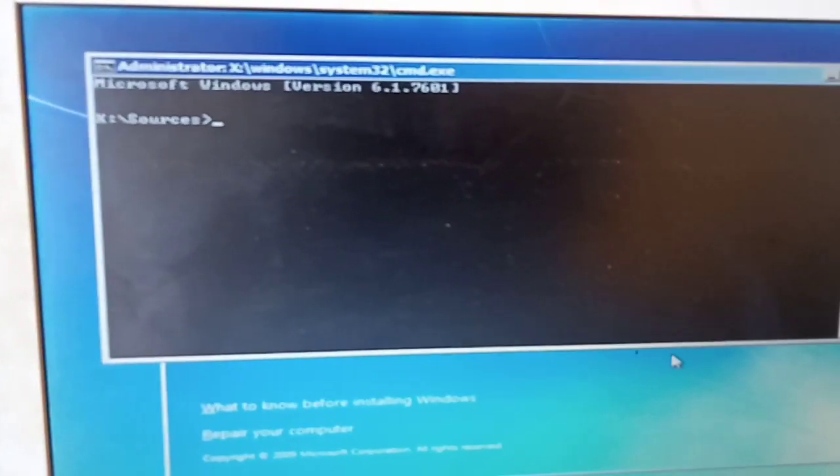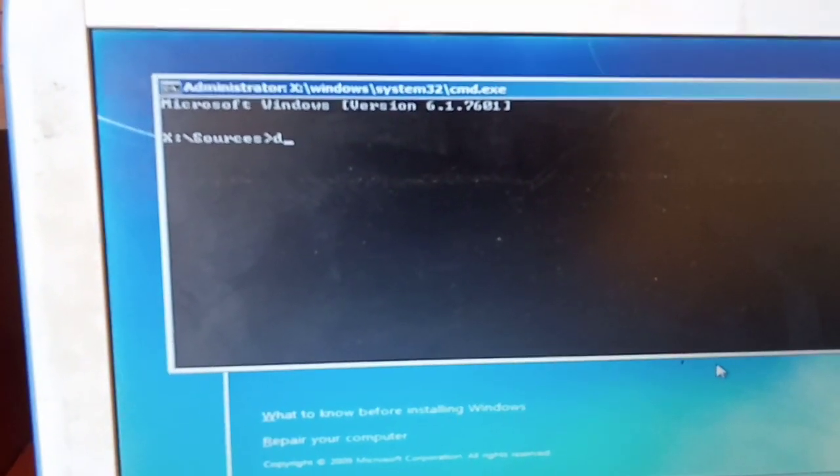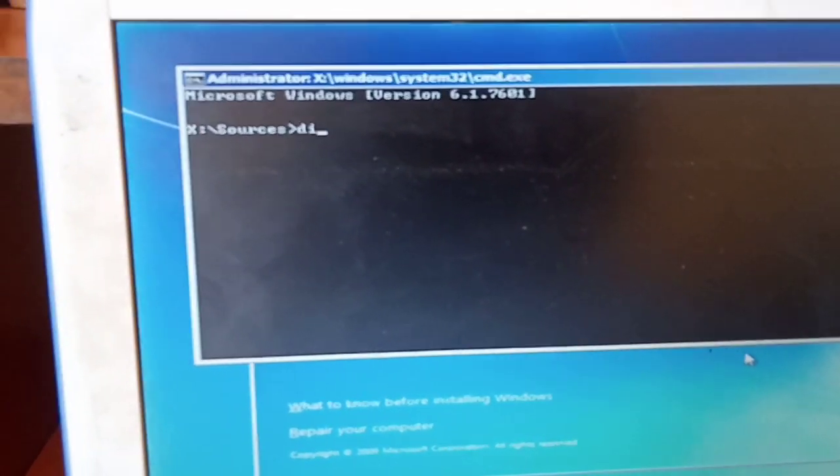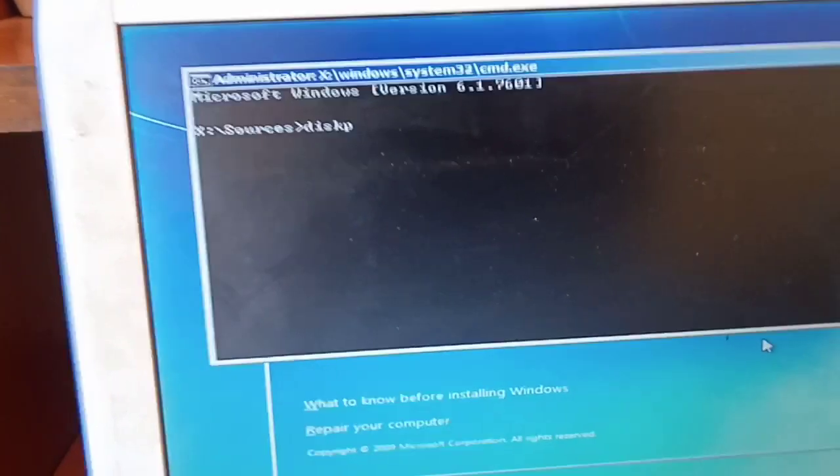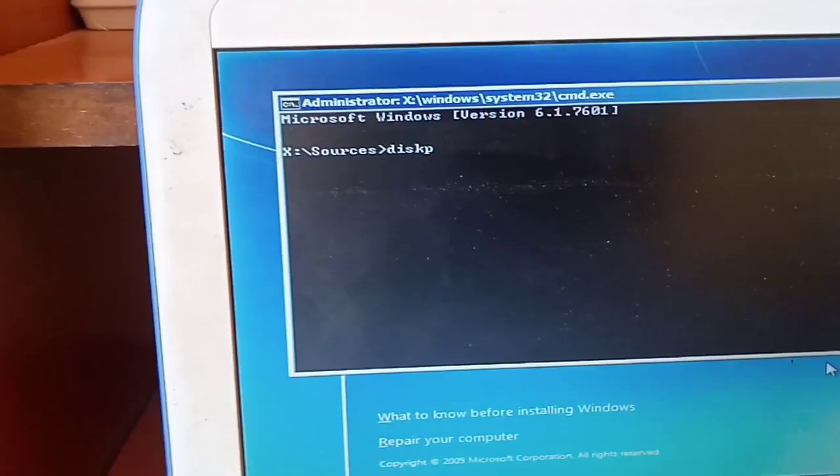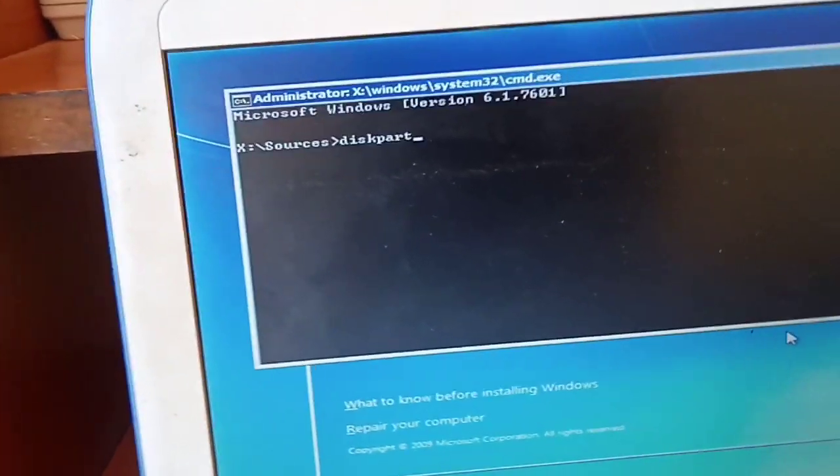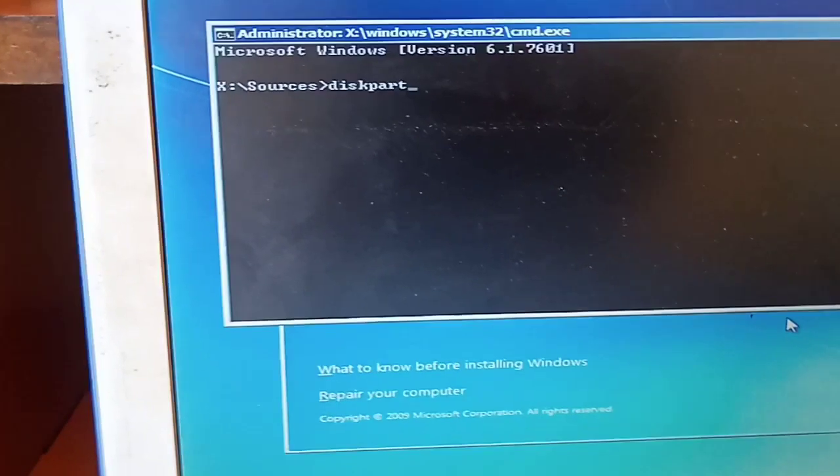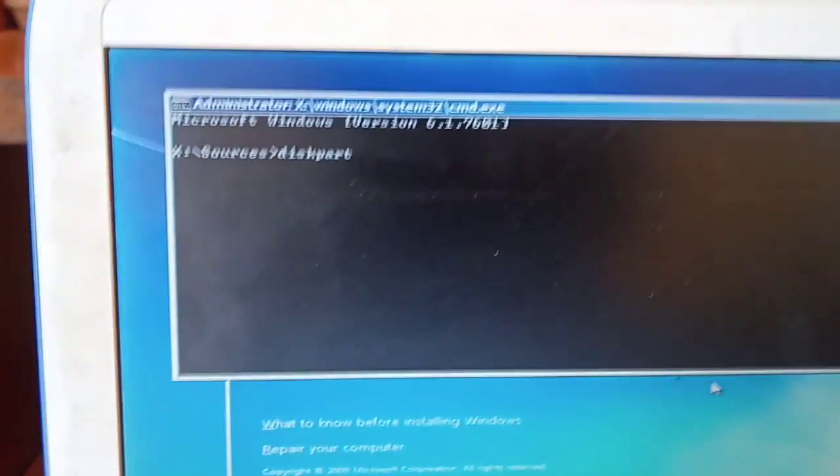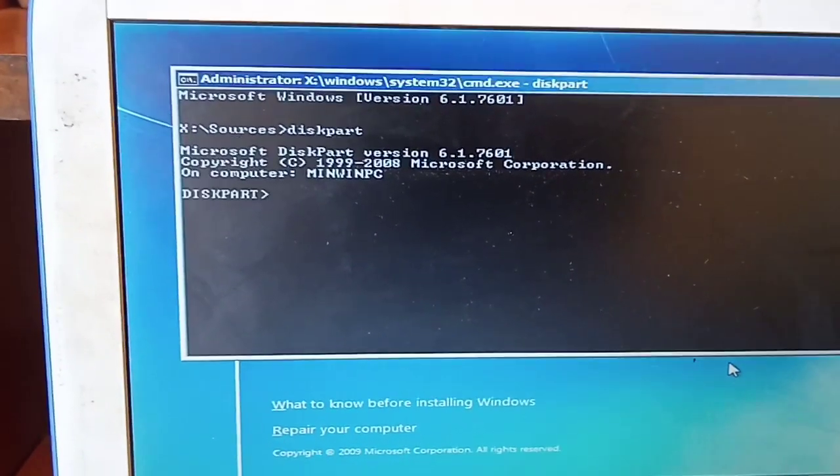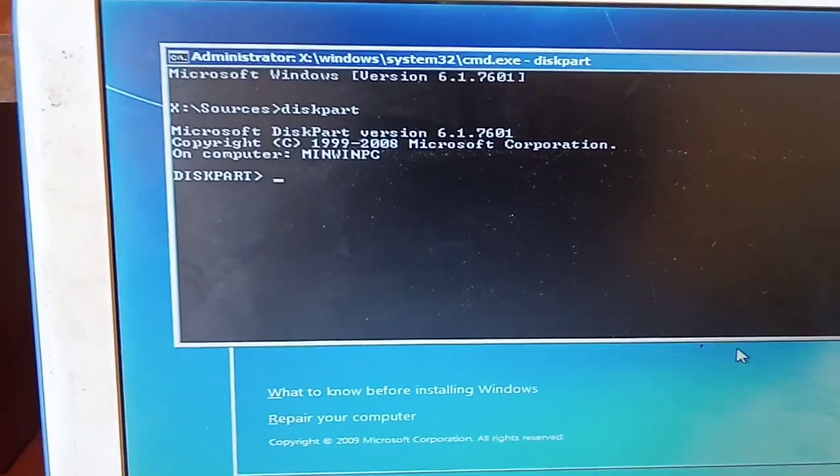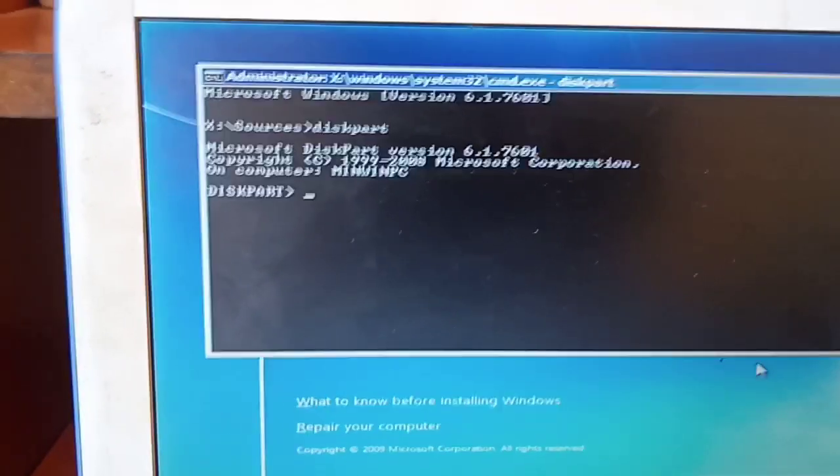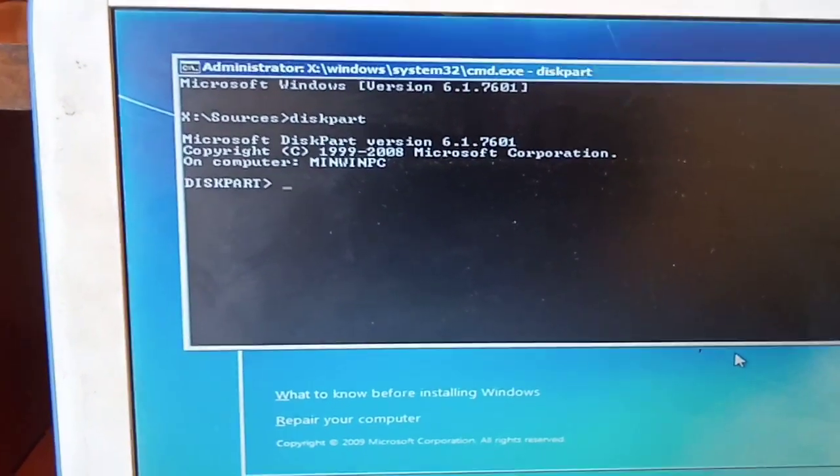you are supposed to type diskpart and then click Enter. Once you do that, you are supposed to proceed to the next level.